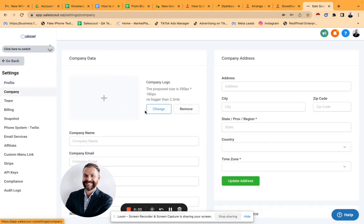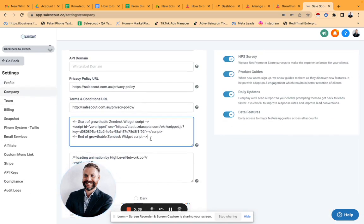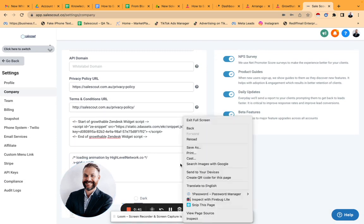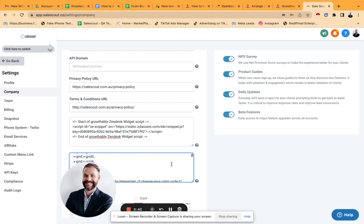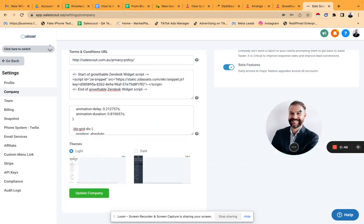Click on a company. I've got some scripts that were given to me, so I paste them in here. Once they're pasted, I scroll to update company, and once it's updated the company...